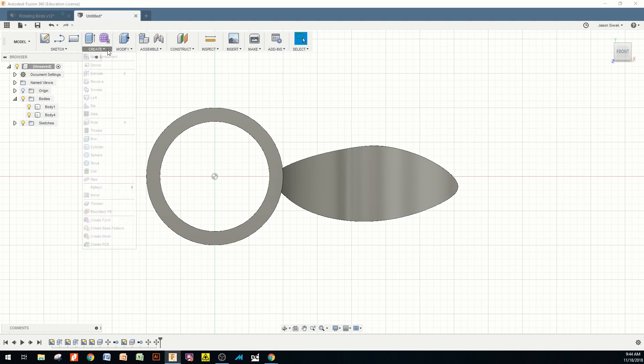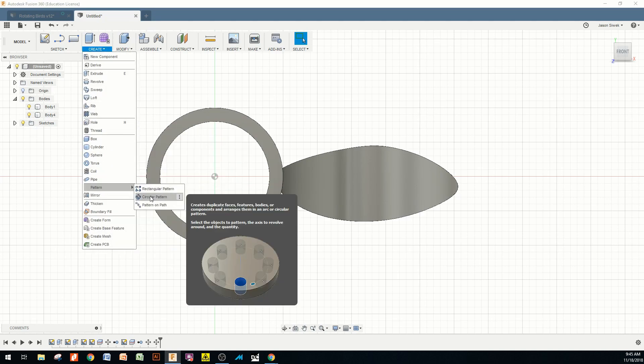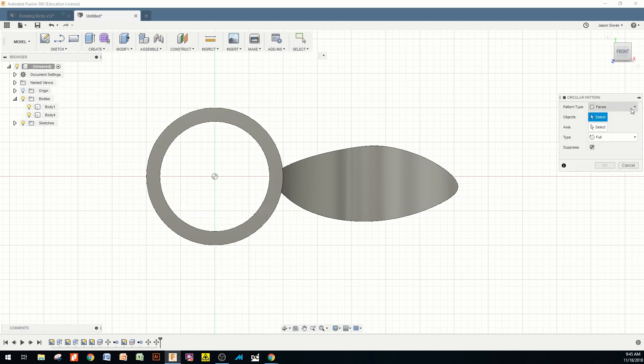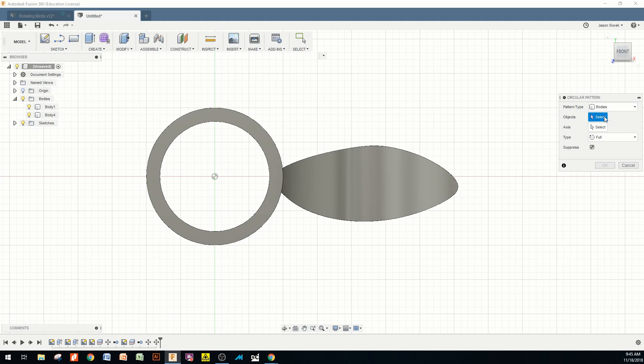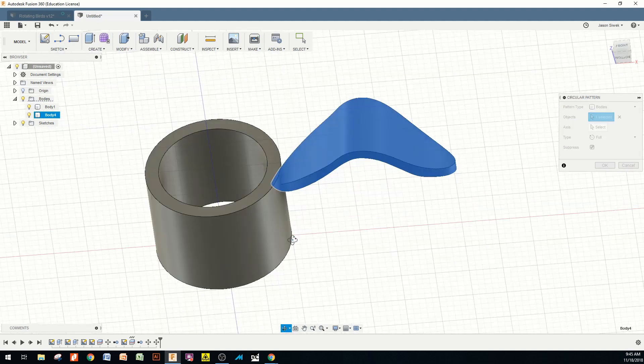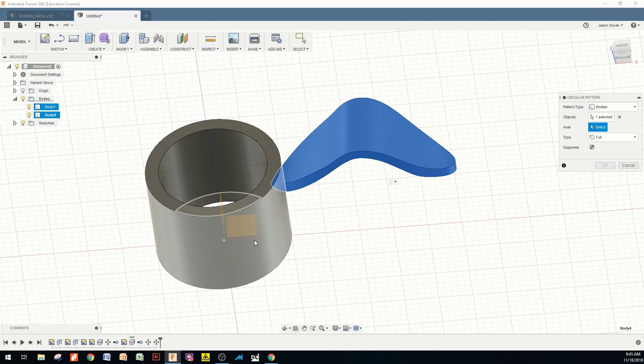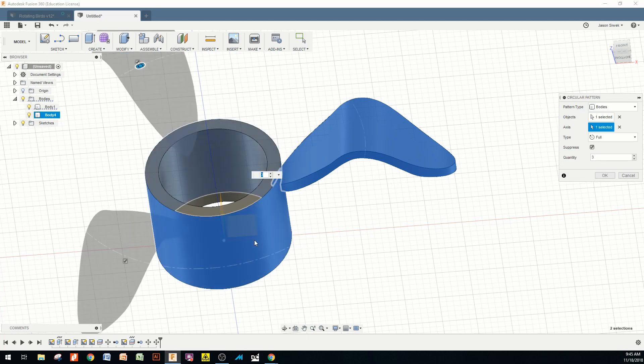So we're going to come up to create. We're going to go to pattern and we're going to hit circular pattern. Then pattern type. We definitely want to make sure we hit bodies. Then we're going to select the object that we want to pattern, which in this case is going to be this flower because it right now only has one and it looks like it's starting to die. So we're going to select that, the object. Now our axis will be this base, the outside, because that's where all they're going to go. Select that.